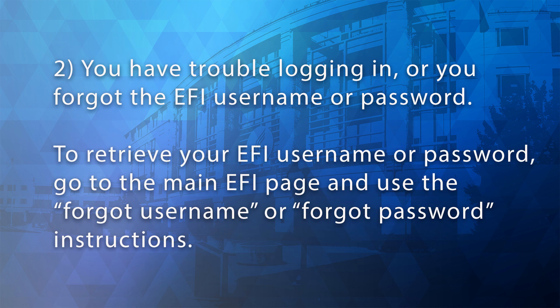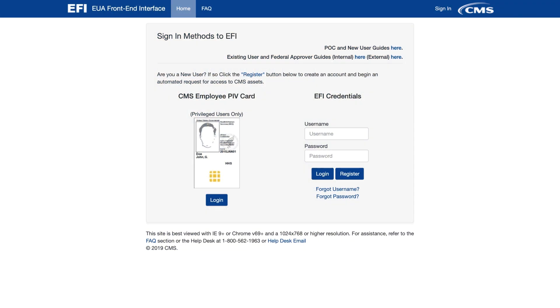2. You have trouble logging in or you forgot the EFI username or password. To retrieve your EFI username or password, go to the main EFI page and use the Forgot Username or Forgot Password instructions.